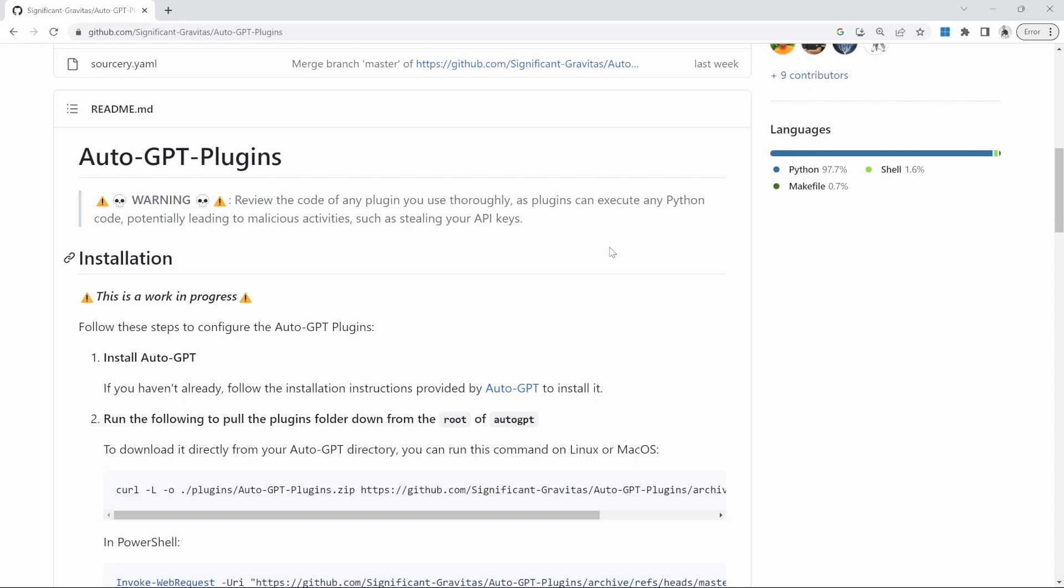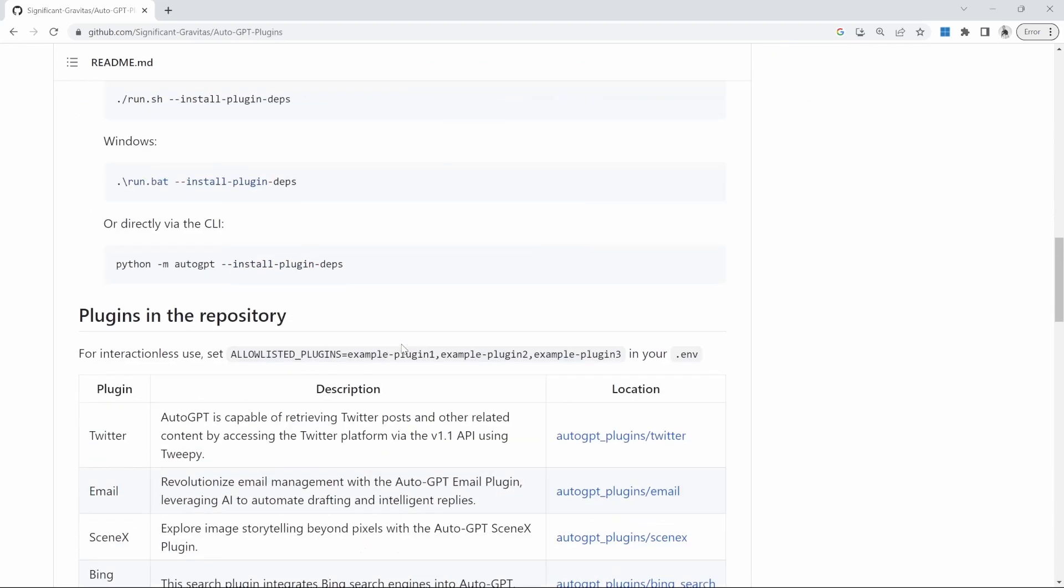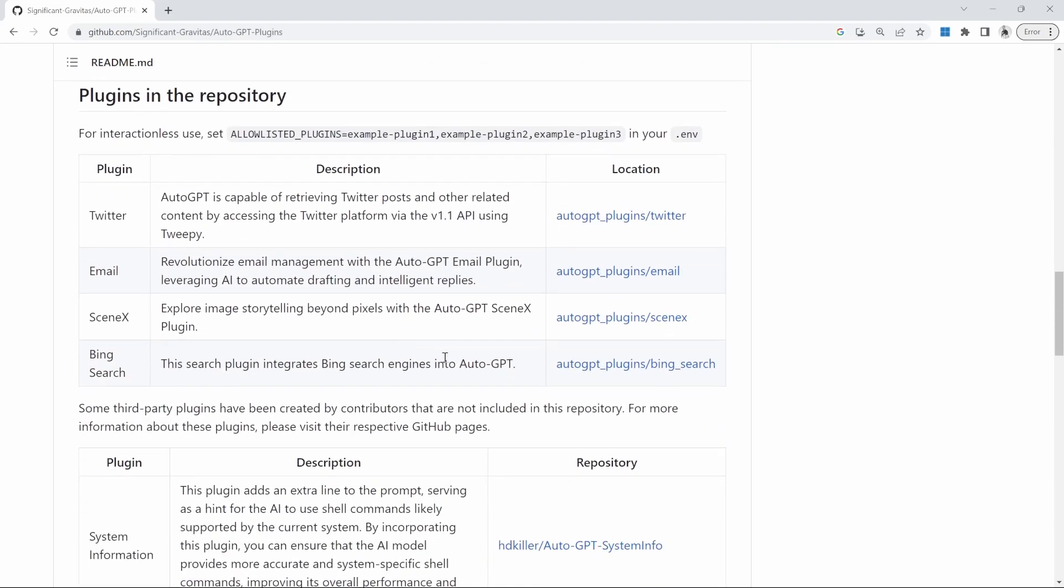AutoGPT out of the box provides quite a lot of advanced functionality, like the ability to generate images, access the web, create agents, etc. What plugins do is they allow for additional functionality to be made available to AutoGPT. And it also allows developers to create custom plugins for AutoGPT.